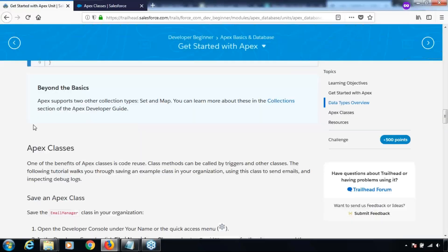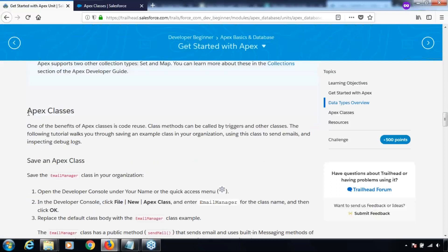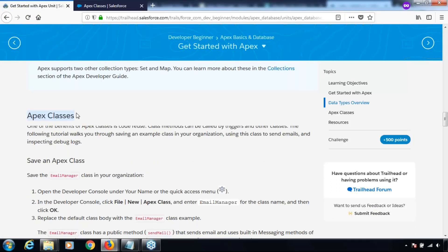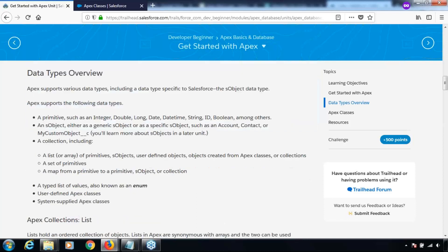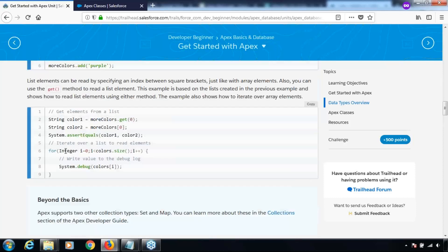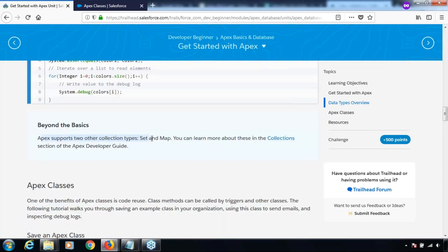Next, in this unit we have a note about Apex classes, but before that there is a small beyond-the-basics section: Apex supports two other collection types — set and map. We've talked about lists; apart from that, if you remember looking at the supported data types, we saw there are two more — set and map. You can learn about these in the collection section of the Apex Developer's Guide.